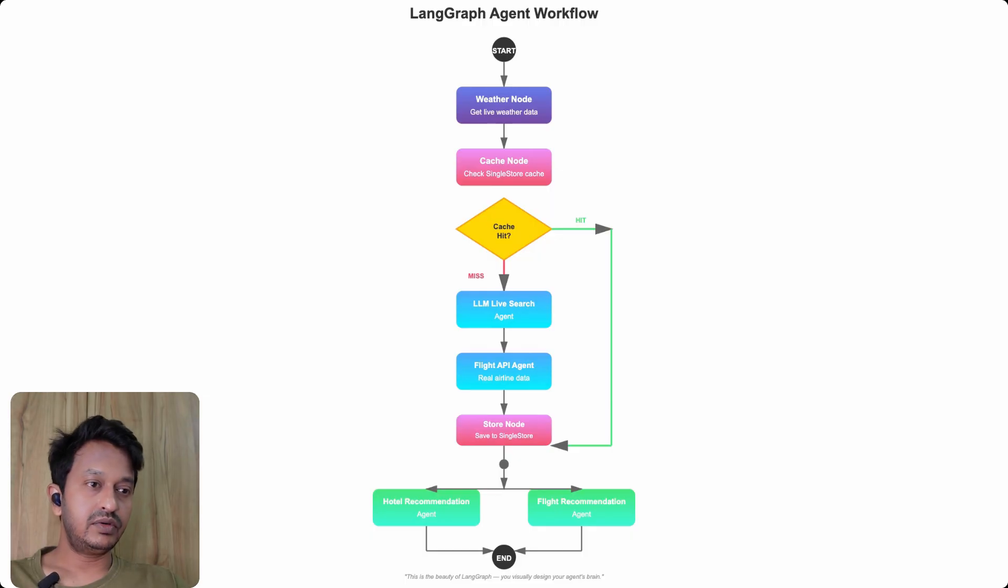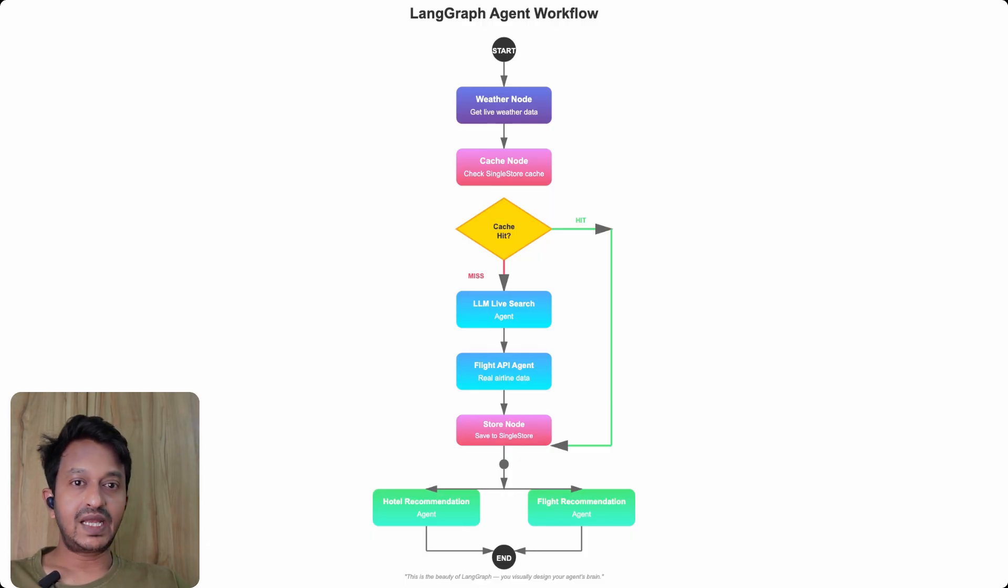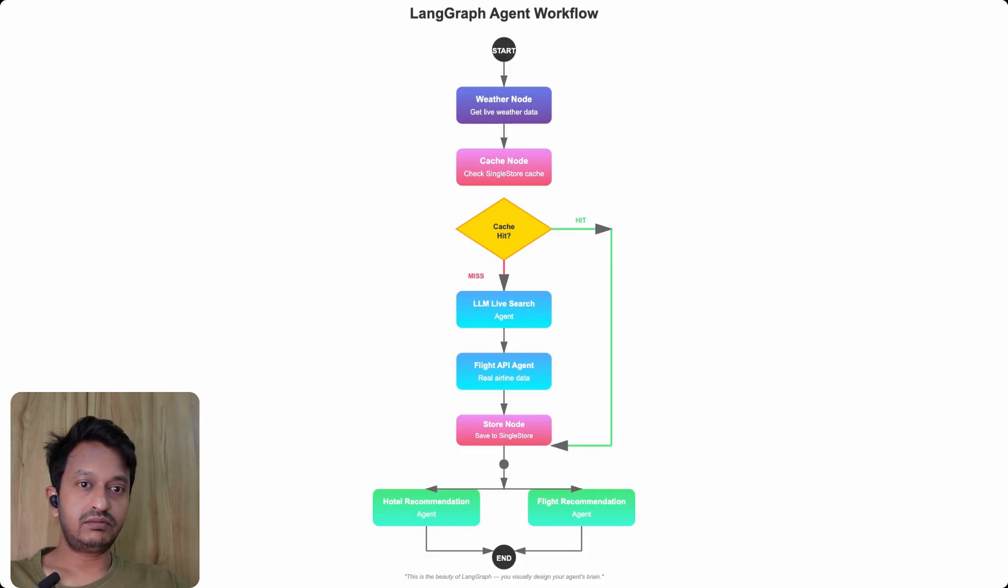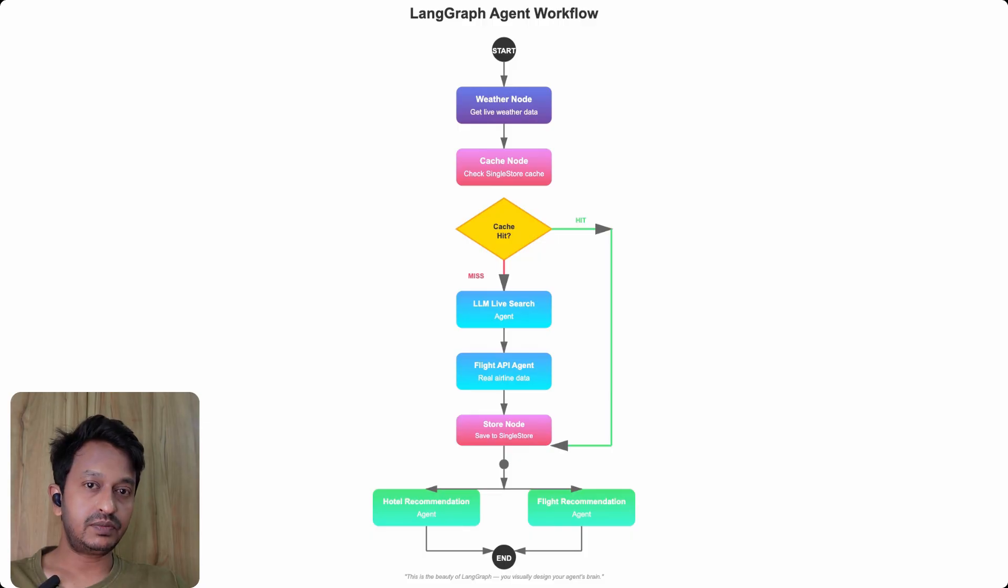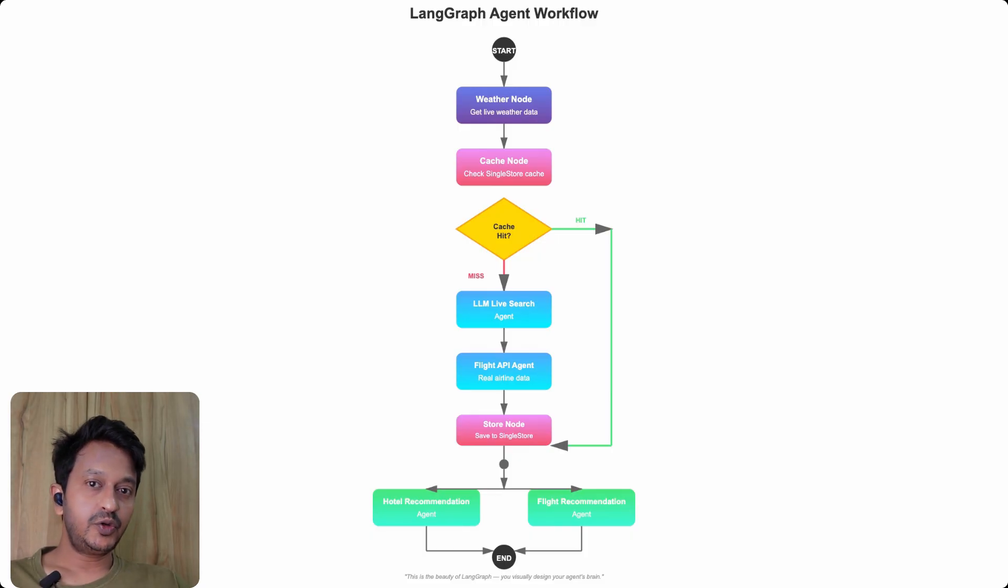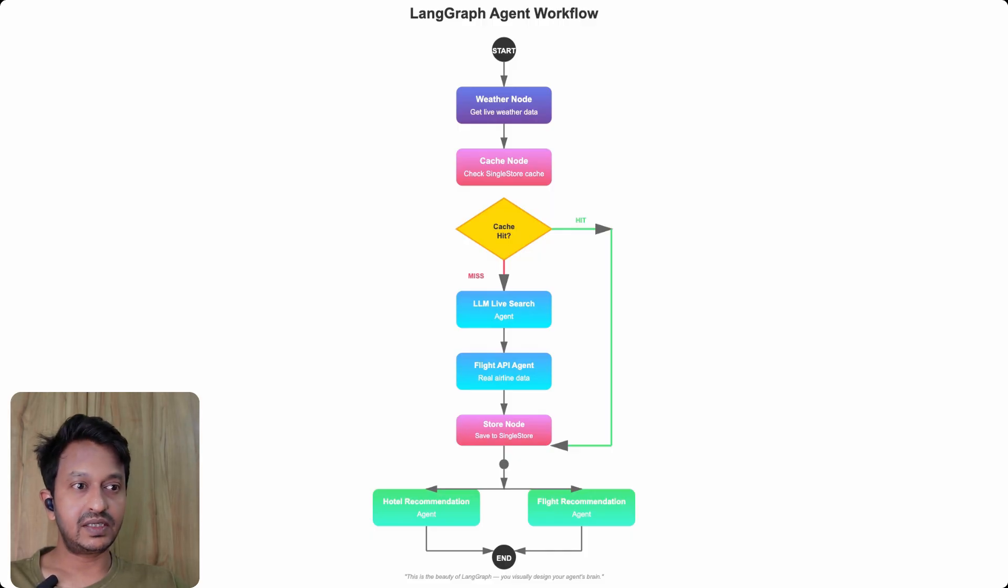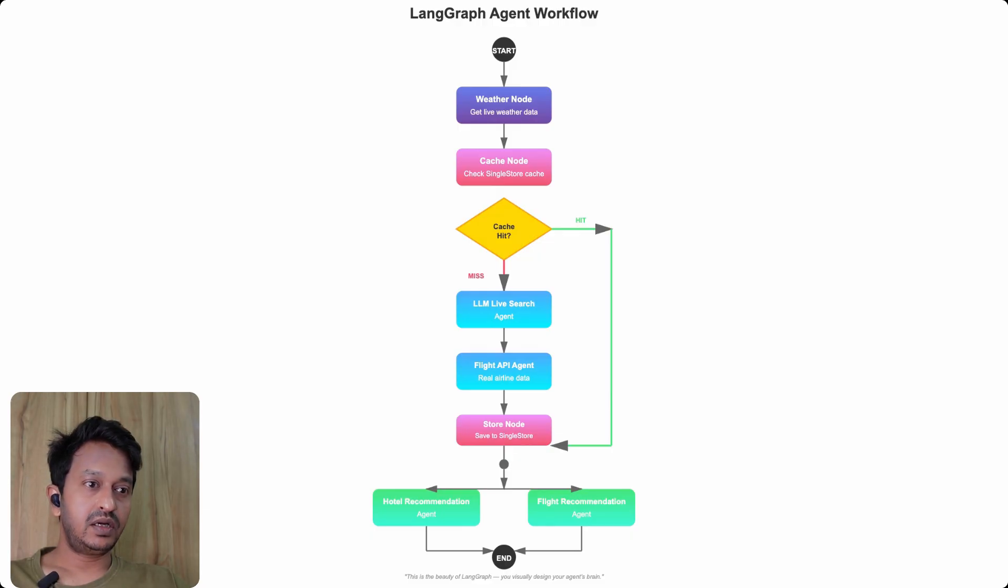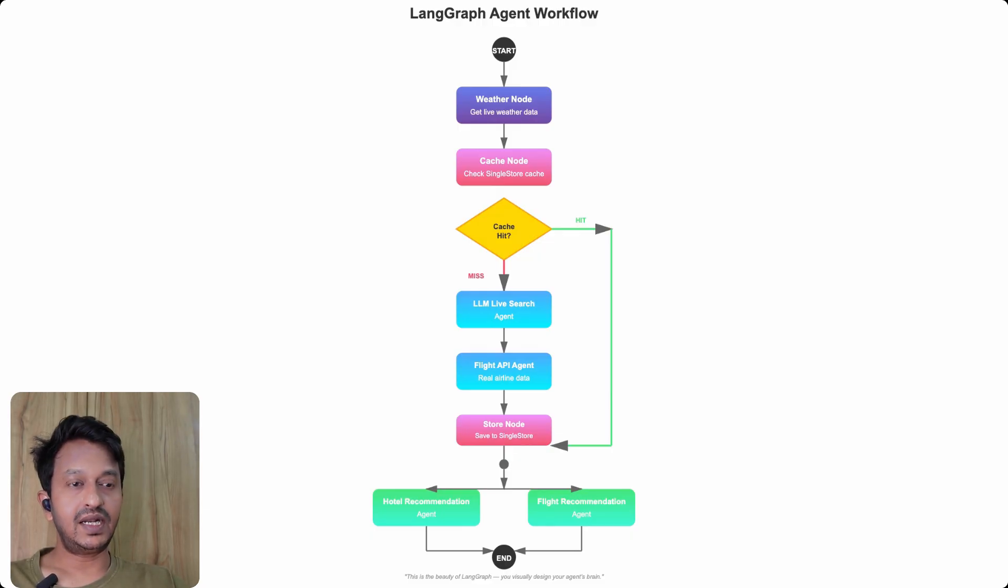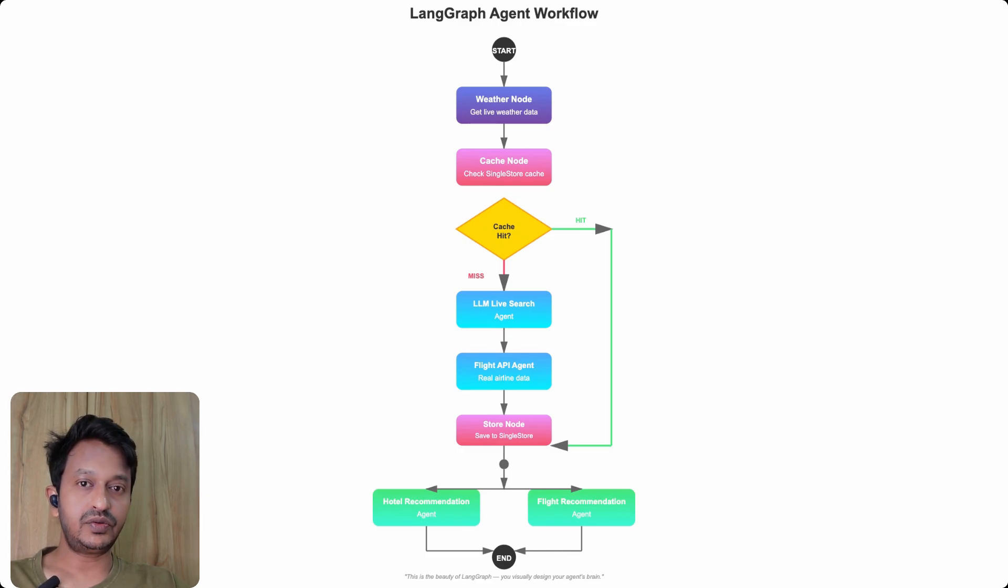Finally, we'll get Hotel recommendations and then Flight recommendations by the two agents—Hotel Recommendation agent and Flight Recommendation agent. That's the beauty of LangGraph. As you can see, visually everything is communicated properly, and the communication between these agents can be handled properly using this library called LangGraph.